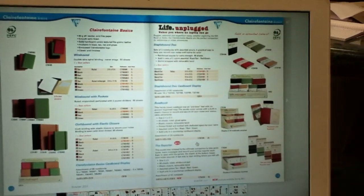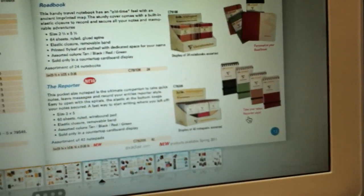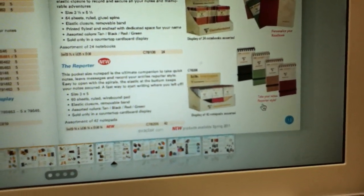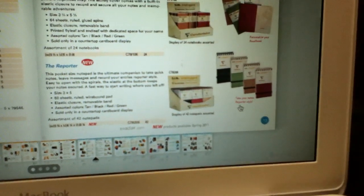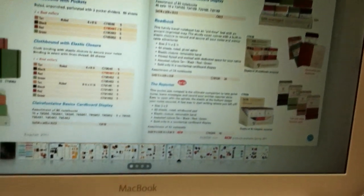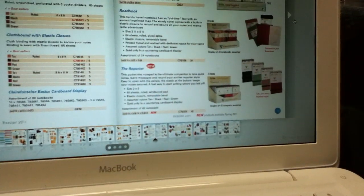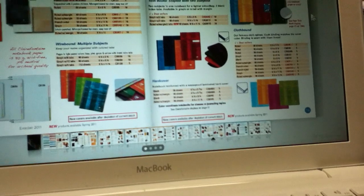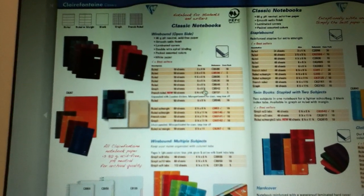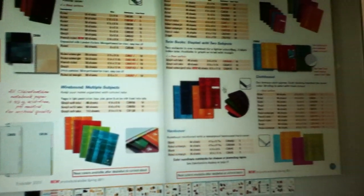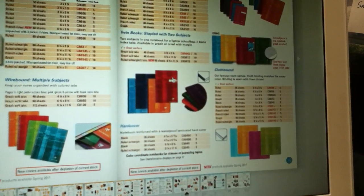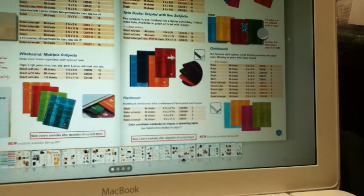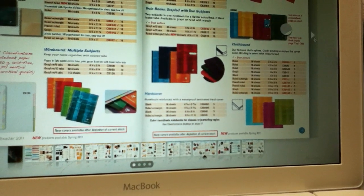As far as Clairefontaine life unplugged, we've got the new reporter, which is a steno pad, and it is top wire bound with a strap, like an enclosure strap. A lot like the Redbook, but 3x5 size. So that's kind of cool. A couple new rulings - there's like a French ruled A5 wire bound, and there's a ruled twin book in the A4 size. The twin book right now is only in graph, but it's going to be coming out in ruled.